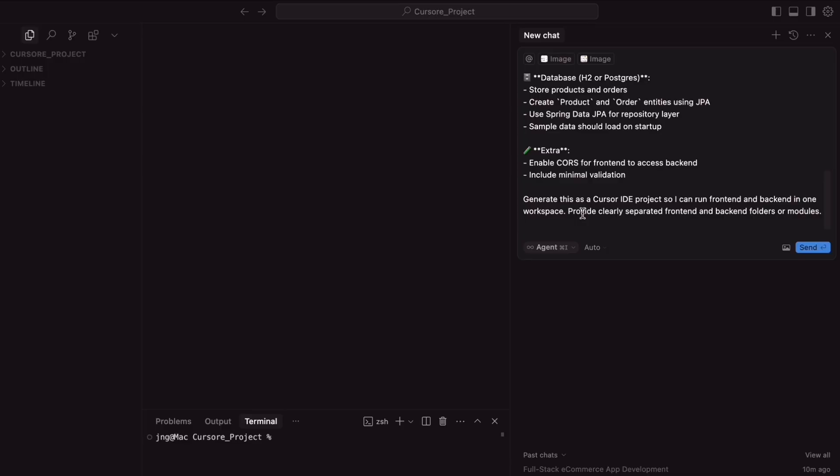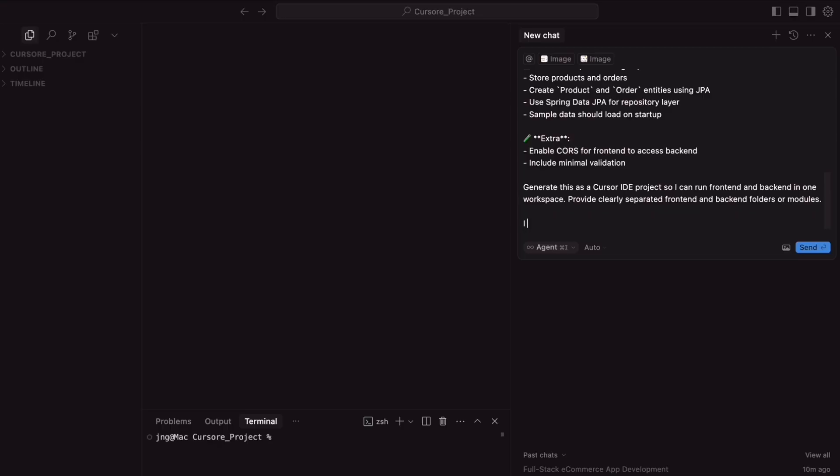So, once it has been copied, and also I am writing an extra prompt like, just take the reference as this page 1 and page 2 and create the design as per the page source. Once it is done, just click on the send button.